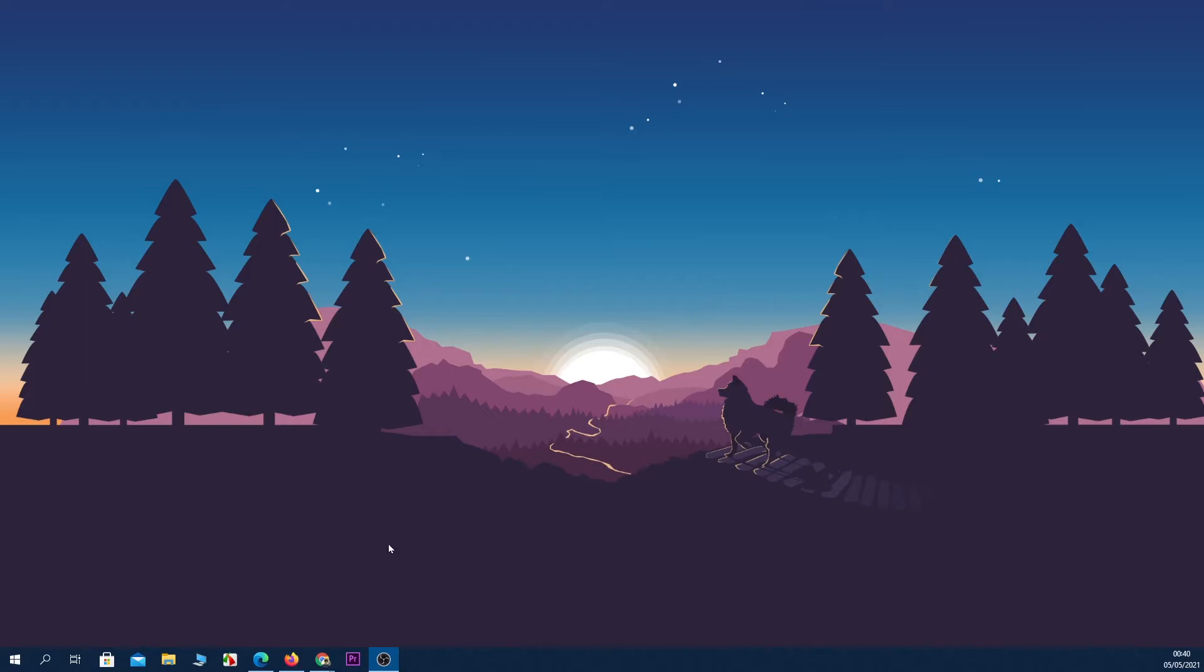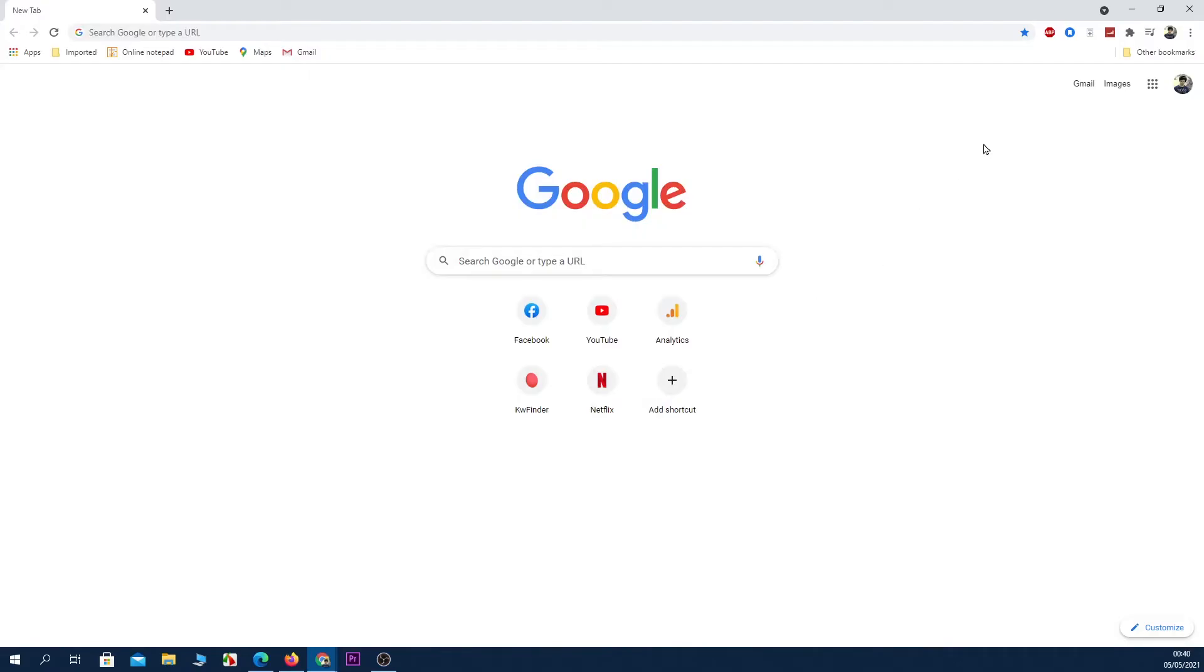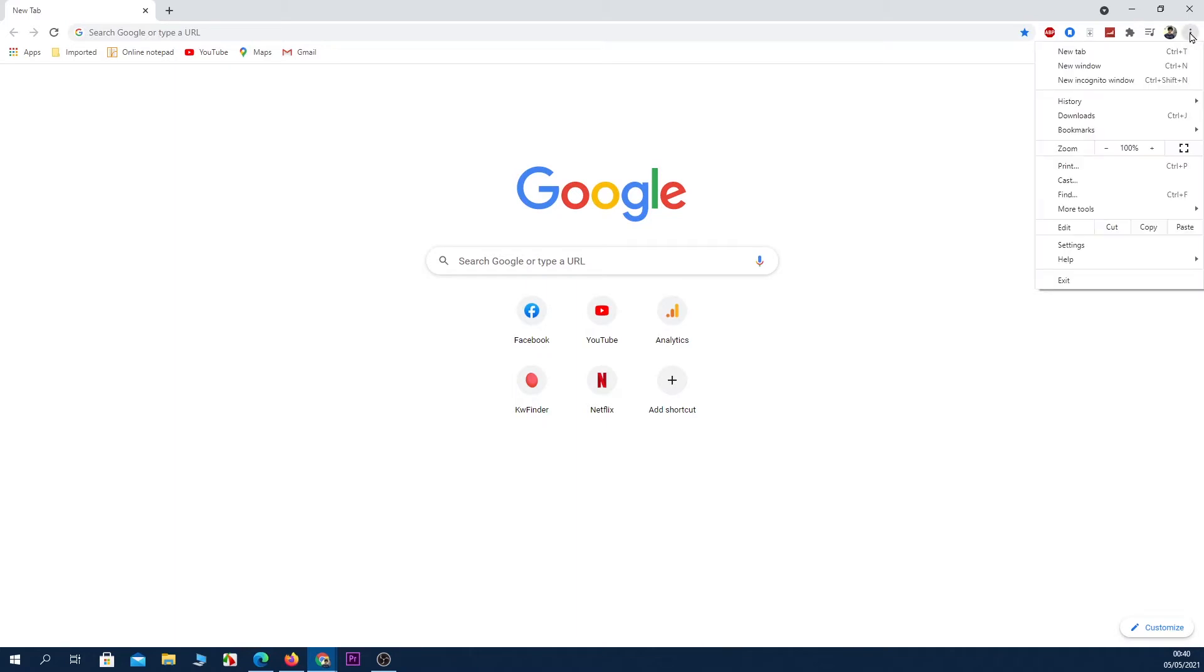Open your Chrome browser and then click on the three little dots from the top right corner, and then click on New Incognito Window. And you are in incognito mode now.